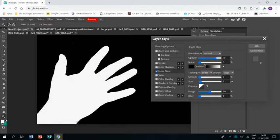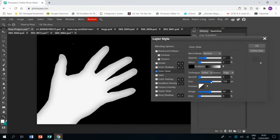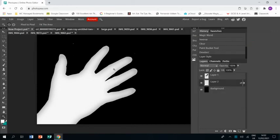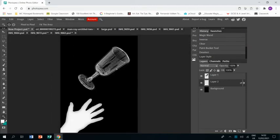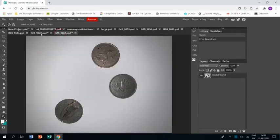And then I'm going to bring the opacity down and the size up. And that's going to give me a kind of indistinct kind of grey feel to the silhouette, which I feel makes it look far more authentic than just having a white silhouette.